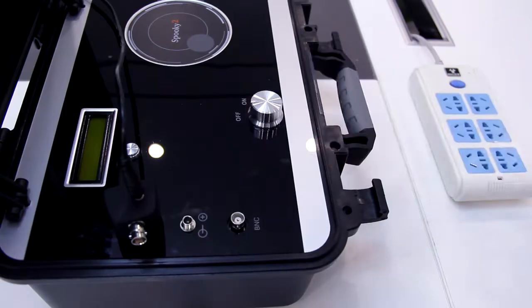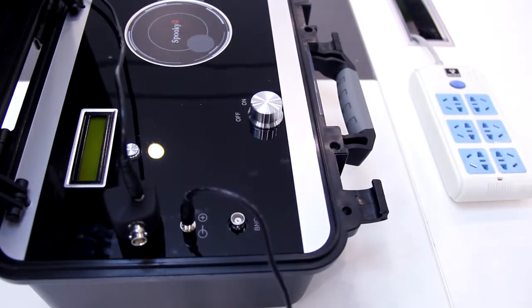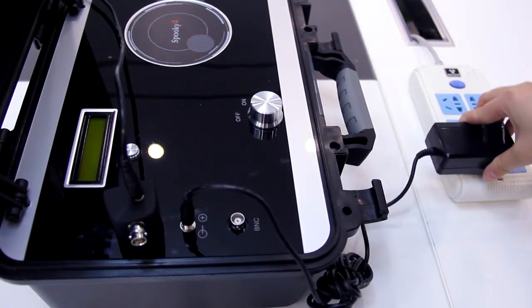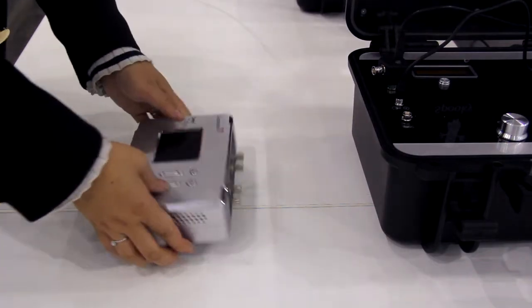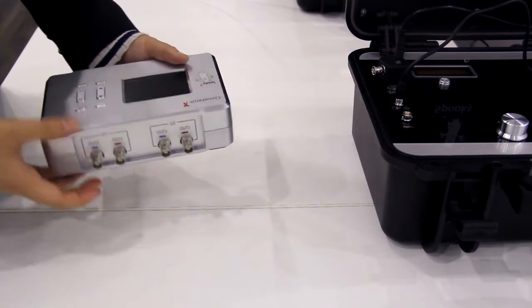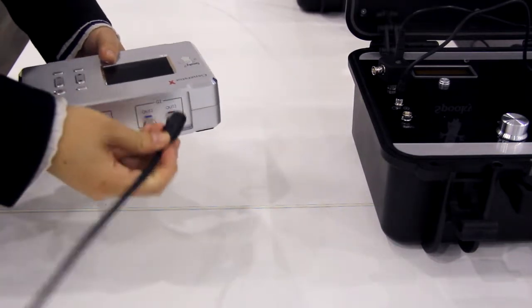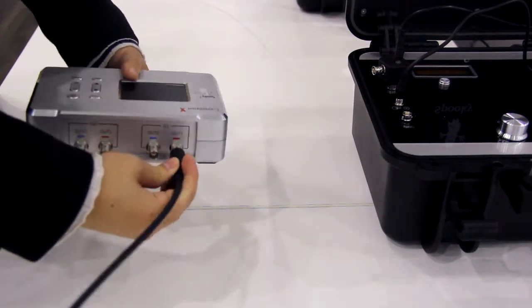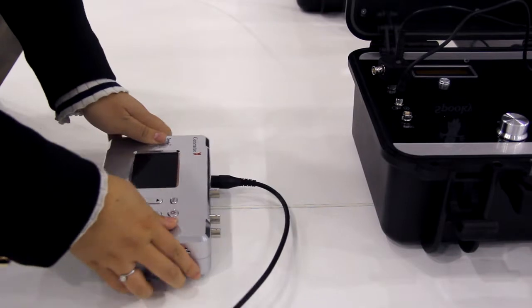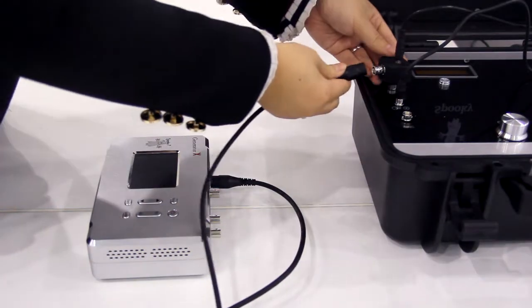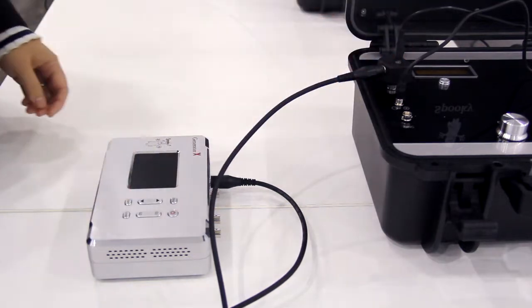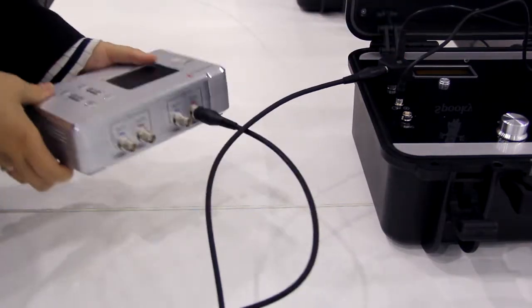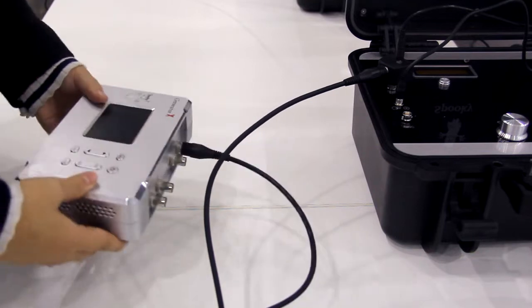Next, connect Power Cable of Spooky2 Scalar. Connect G1-OUT1 to the BNC port of Spooky2 Scalar Digitizer. And G2-OUT1 to the BNC port of Spooky2 Scalar Transmitter.